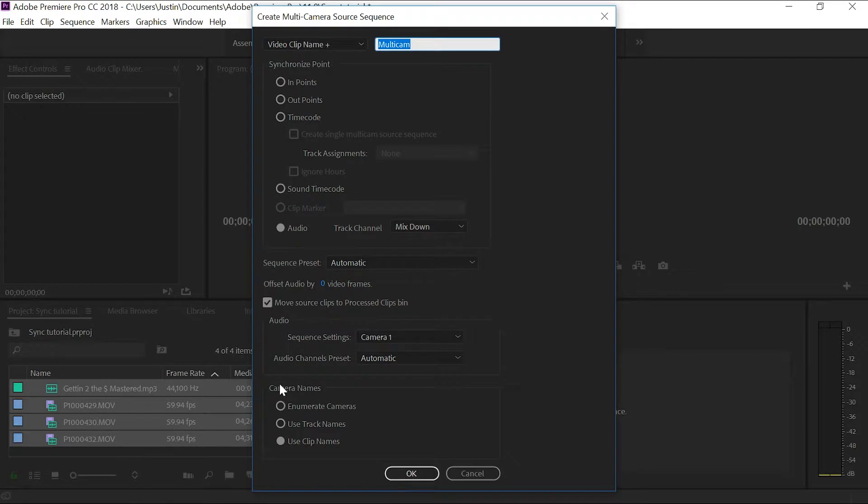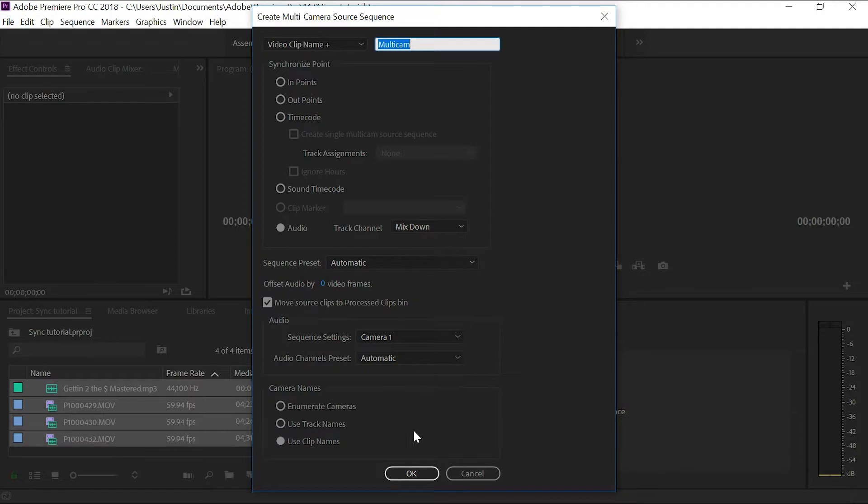Once you've done that, you're going to want to make sure you select audio here as well as mix down right here, which I've already done. It's already set up for me here. Then you're going to want to go down here and click OK.